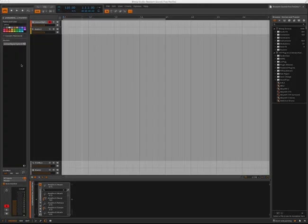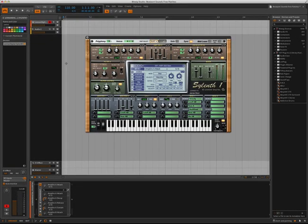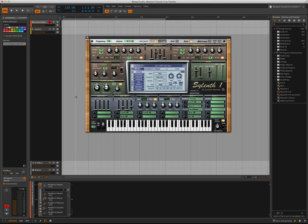As you can see, I'm here in the new Bitwig Studio, and I have Lennar Digital Sylenth loaded up. By default, it loads with the 303 sound.